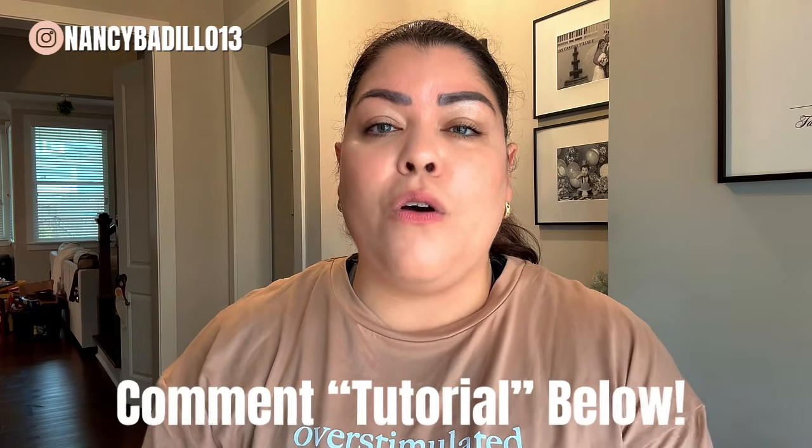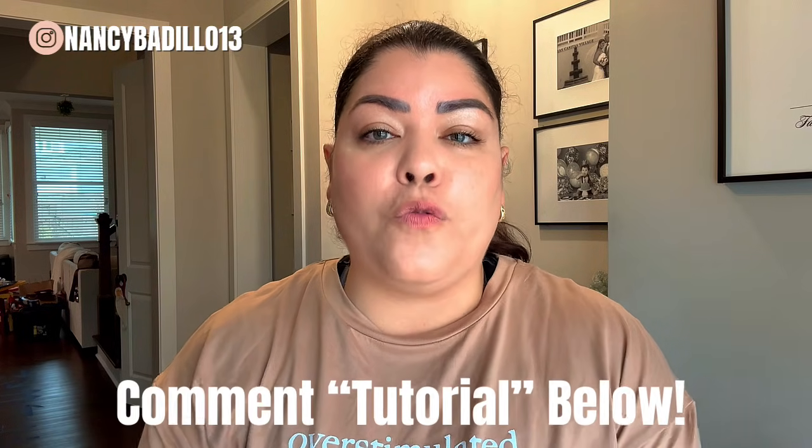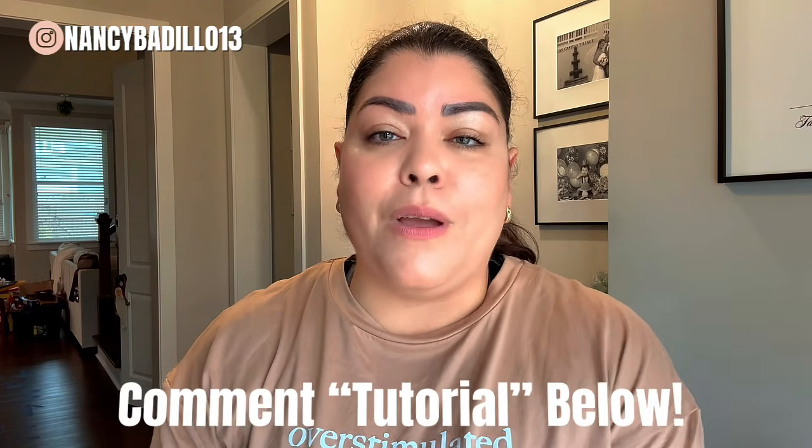If you enjoyed this video and would like more tutorials like this, let me know by commenting below. And don't forget to comment tutorial for the full breakdown.